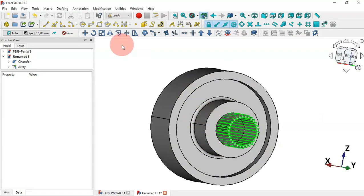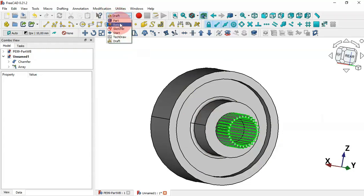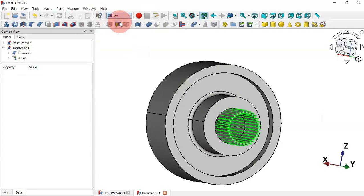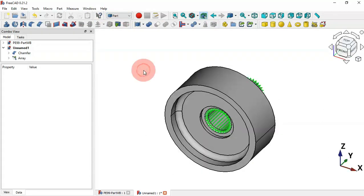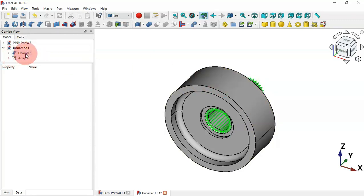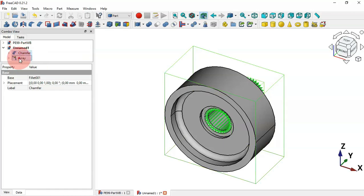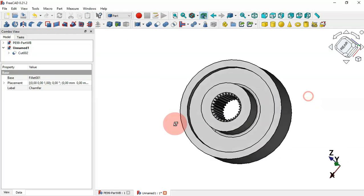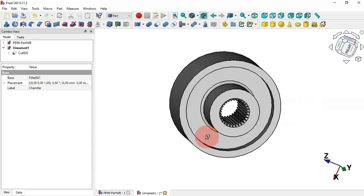Now go to Part Workbench. Subtract all the arrayed parts from the main part — select the main part, then Ctrl-select this array, and use the Cut tool. We have this result.